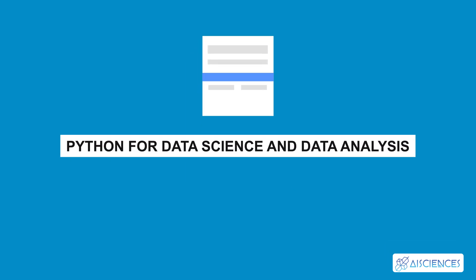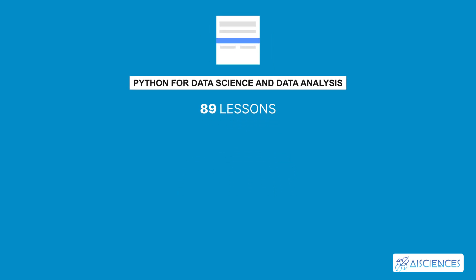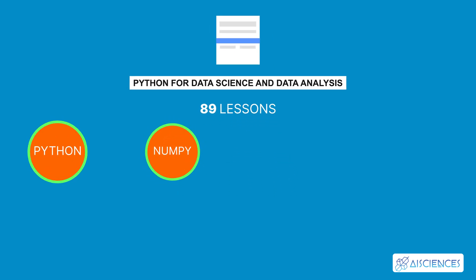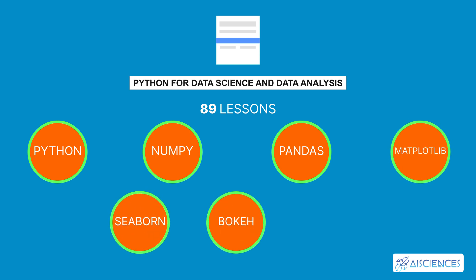We have a short course on the AI Sciences platform that teaches you about these Python libraries. Name of the course? Python for Data Science and Data Analysis. 89 Lessons. This practical learning course covers the basics of Python, NumPy, Pandas, Matplotlib, Seaborn, Bokeh, and Scikit-learn.